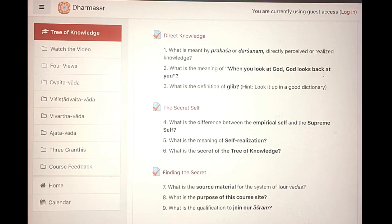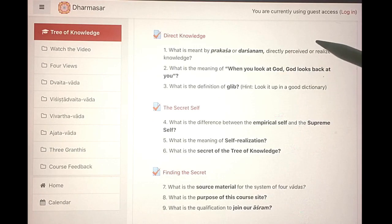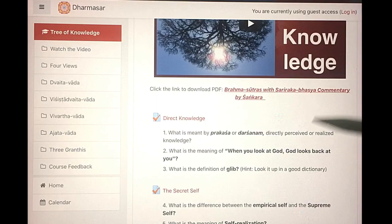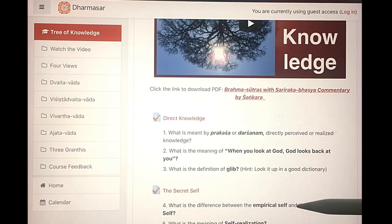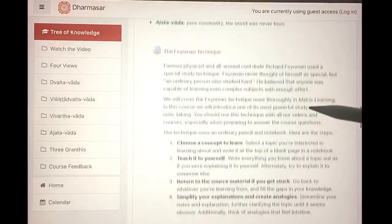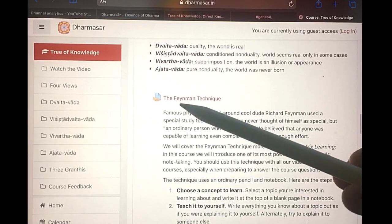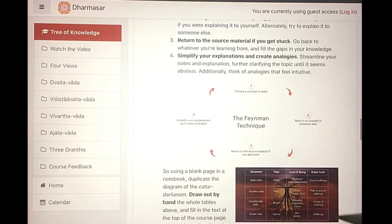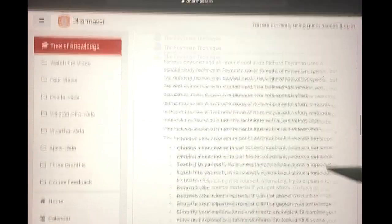The program we're using is called Moodle and it has a mechanism for answering the questions, but it's really kind of clunky and hard to use, so we're going to use a workaround. When you're taking the course you're going to be making notes. Down here there's a section on the Feynman technique — Richard Feynman, the famous physicist, used to study and teach himself anything he wanted to know.